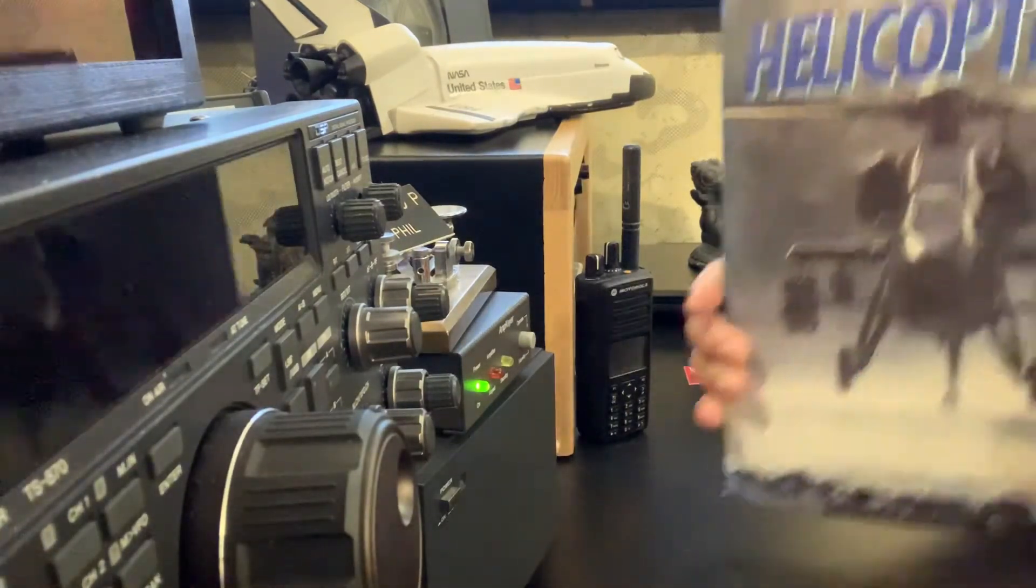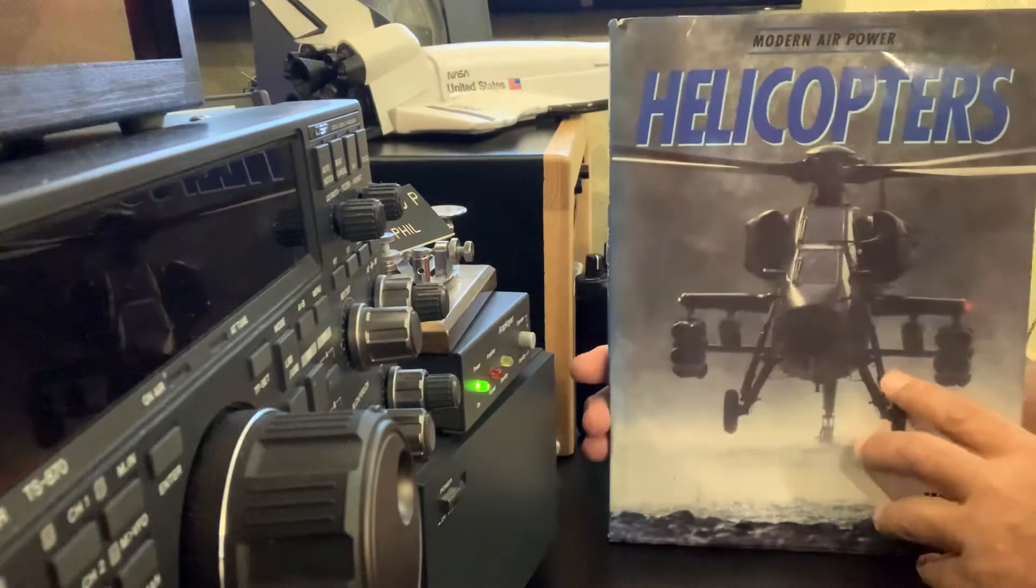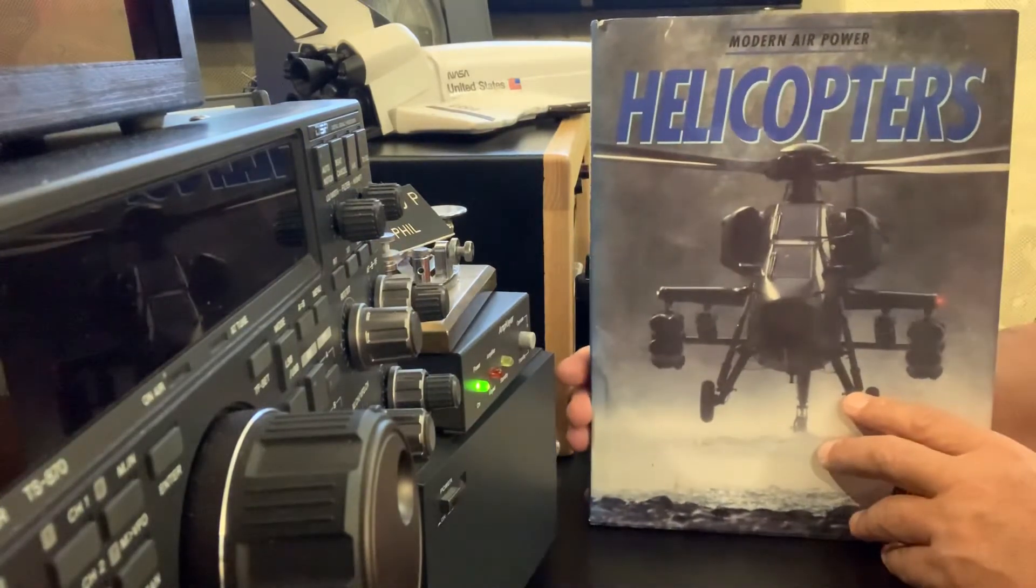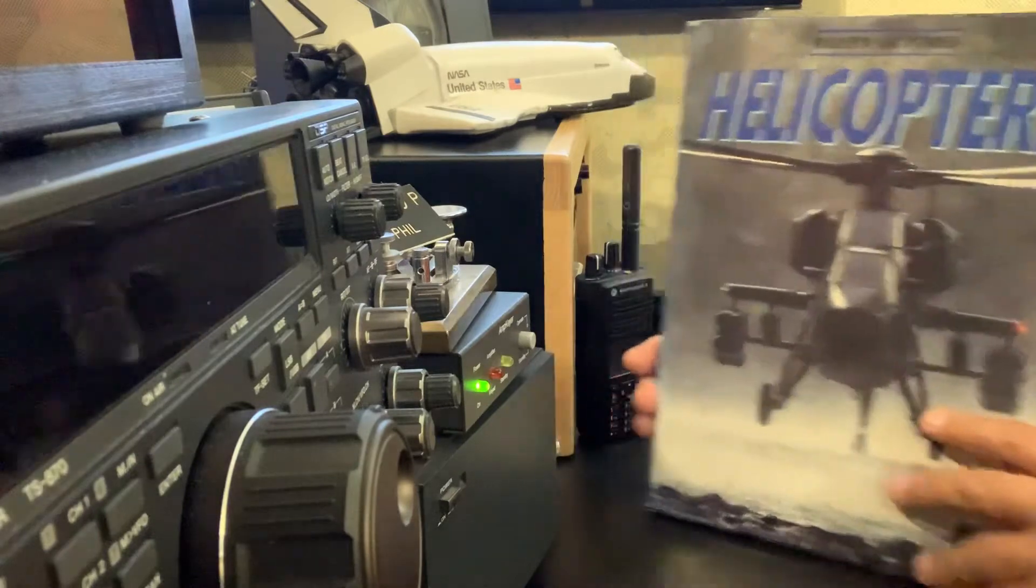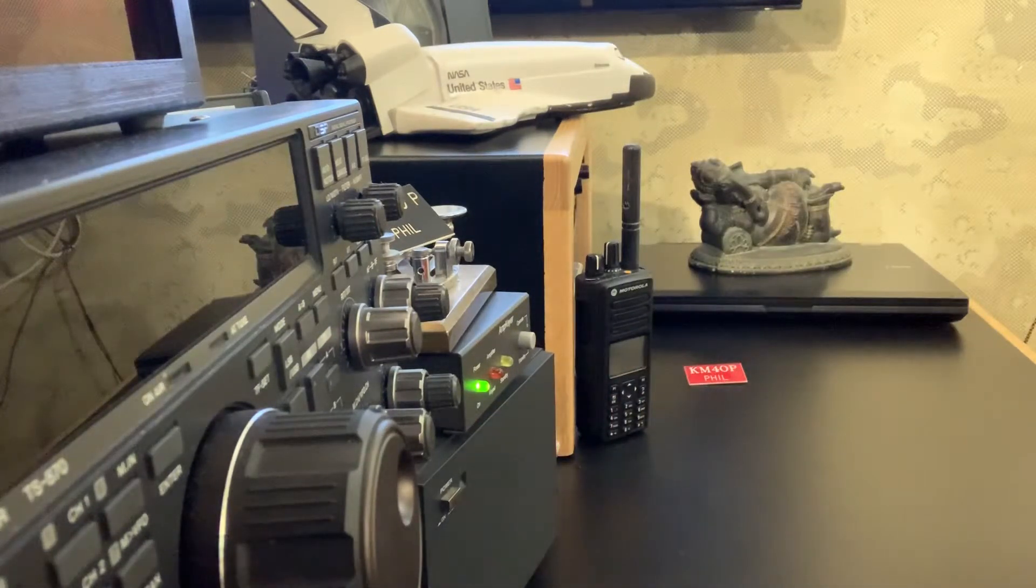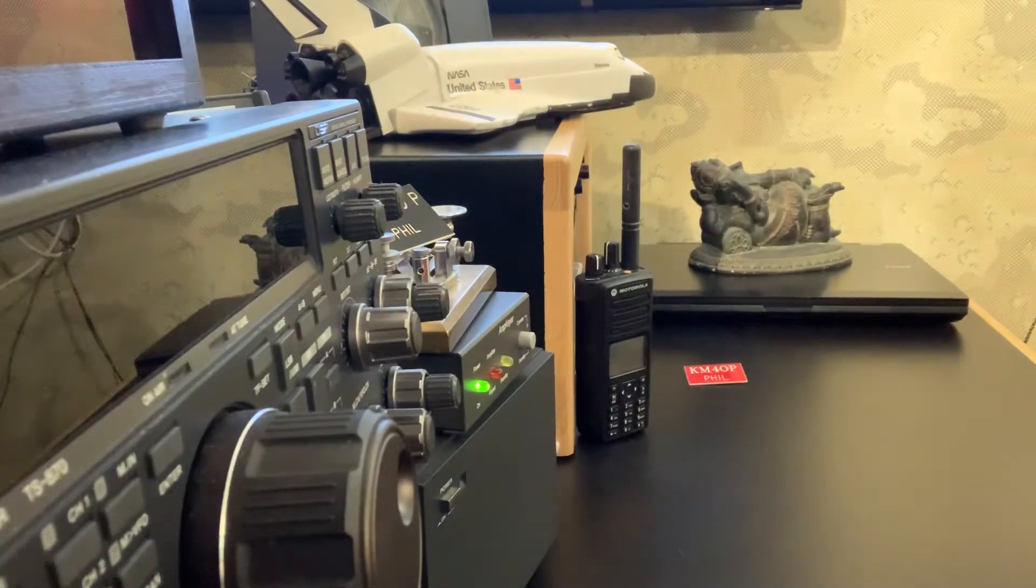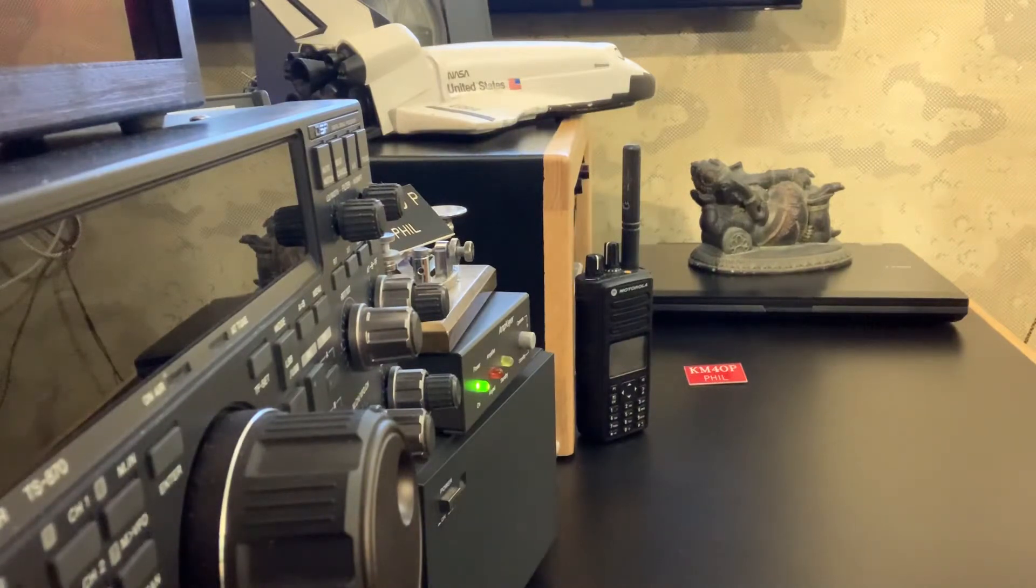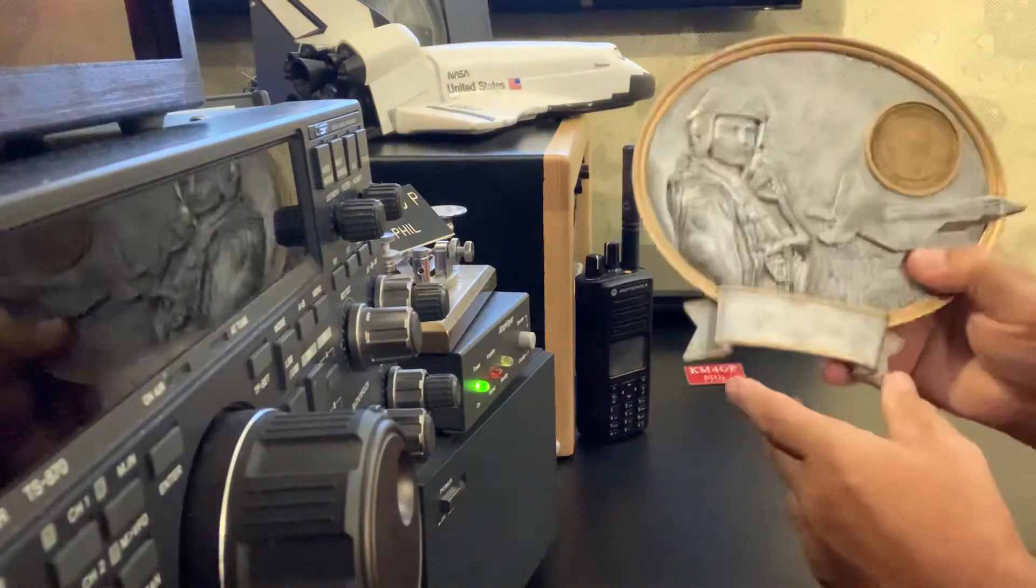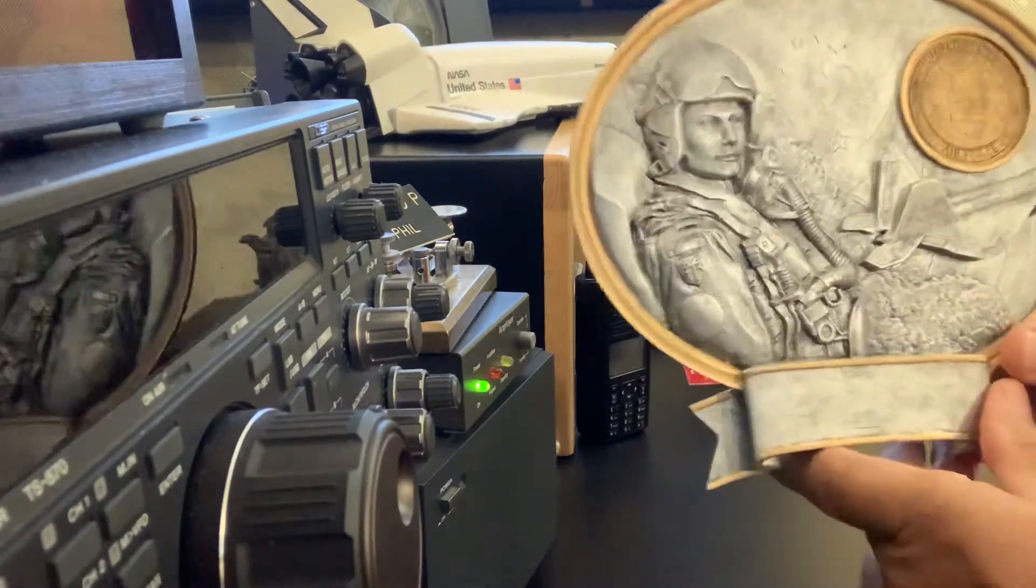So, if you're interested in modern air power helicopters, there you can have it. Could be yours. Another item that I have that's really cool. And I believe, I believe this is pewter. I believe this is pewter.